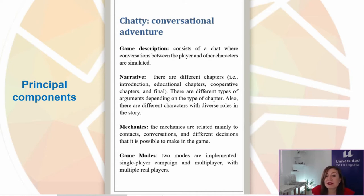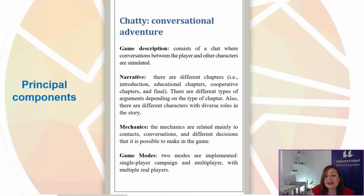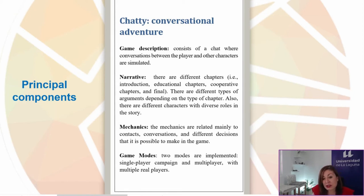The game is developed with web tools focusing on their responsiveness, so it can be played correctly on any device. The game system consists of a chat in which conversations between the player and other characters are simulated. The player must decide between predefined answers, and the chosen response will affect the story scores with positive or negative consequences.